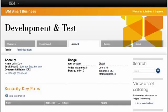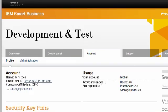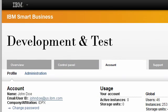Welcome to IBM Smart Business Development and Test on the IBM Cloud. As a member of the team, I would like to show you just how easy it can be to create a fixed IP address, add extra storage, and work with security keys. The Account tab, followed by the Profile sub-tab, is where we work with the security keys as well as the IP addresses.